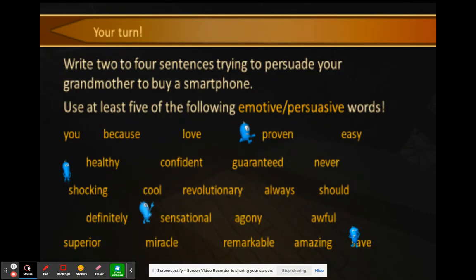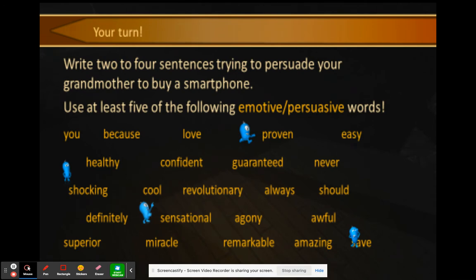Pause this video and write two to four sentences trying to persuade your grandmother to buy a smartphone. Use at least five of the following emotive and persuasive words. You can choose from the ones we just used — you, because, love, proven, easy — or others like healthy, confident, guaranteed, never, shocking, cool, revolutionary, and more. Complete that activity, then continue the lecture.